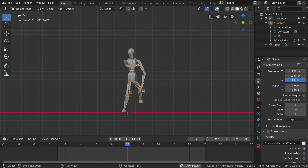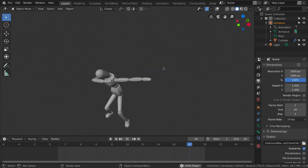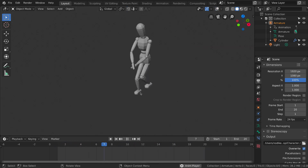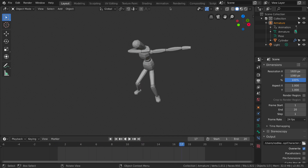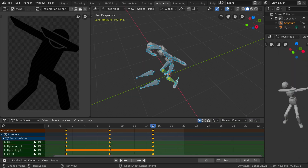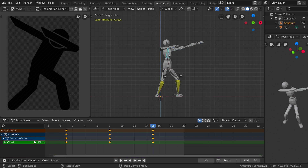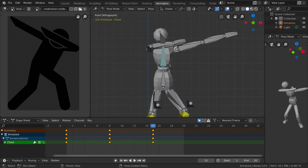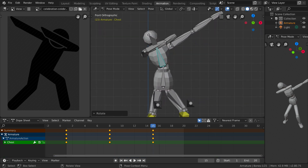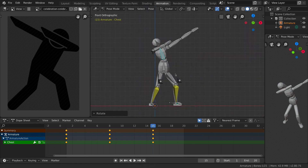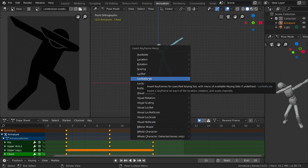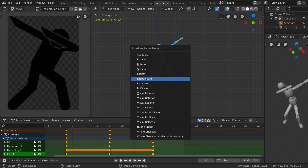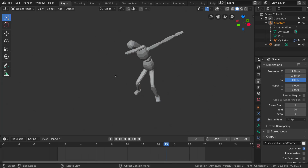Let's turn off overlays to see how everything is looking. On frame 15, select the chest bone and rotate it slightly to the left. Then select everything again and replace the keyframe with Location, Rotation and Scale.